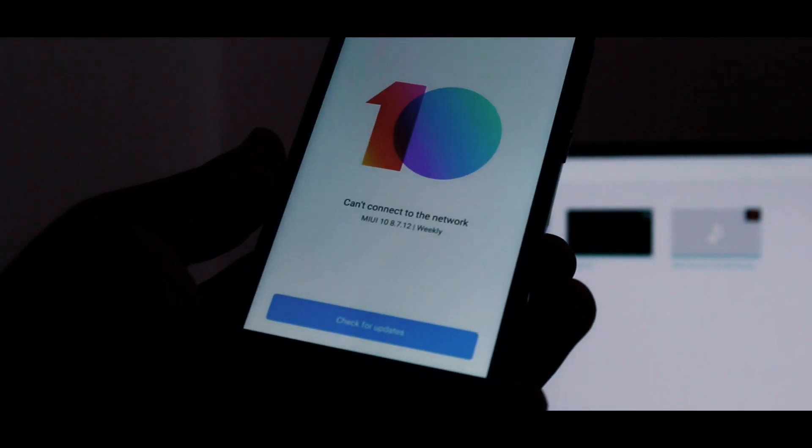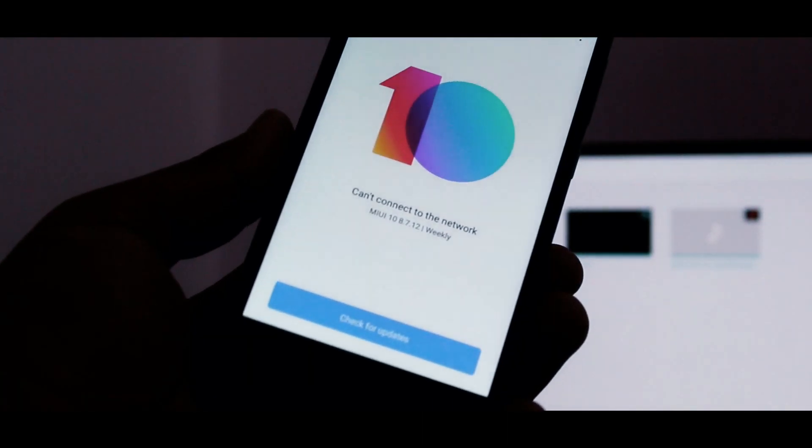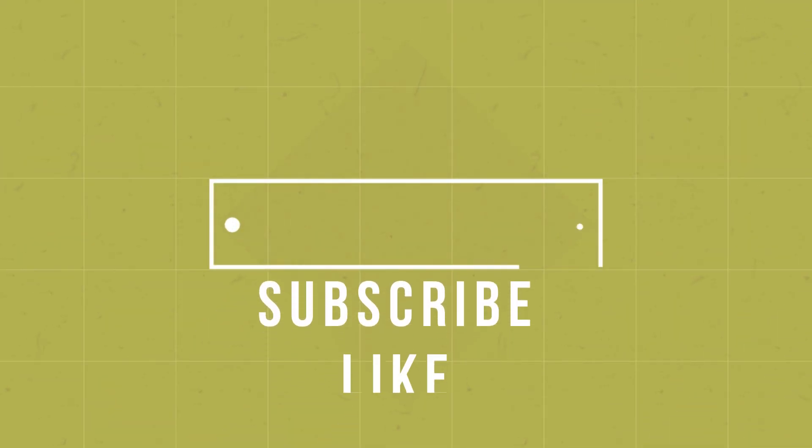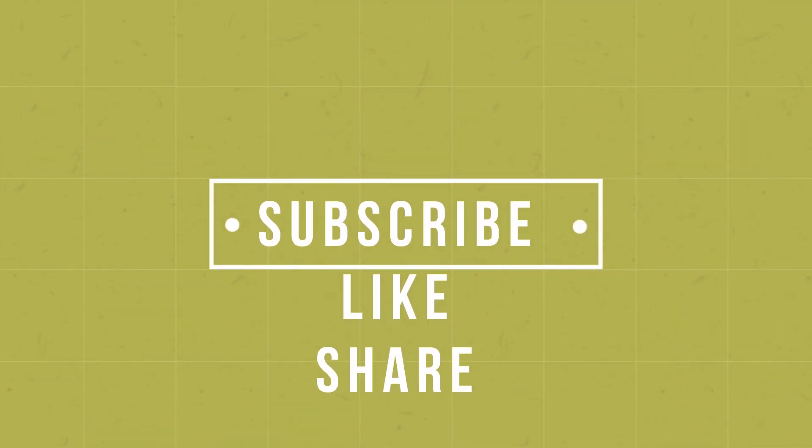So this was all about the MIUI 10 global beta on Redmi 4a. If you like this video, give it a thumbs up. Feel free to subscribe. Thank you for watching. Meet you in the next one.